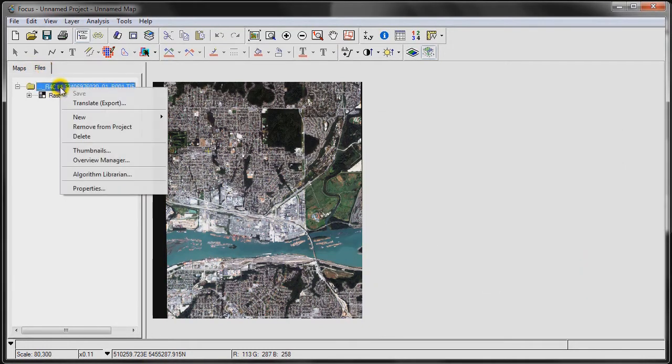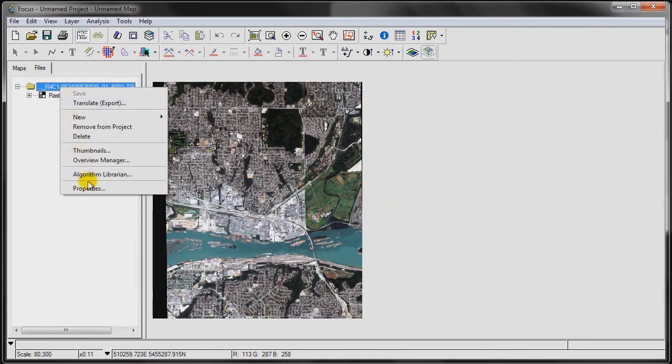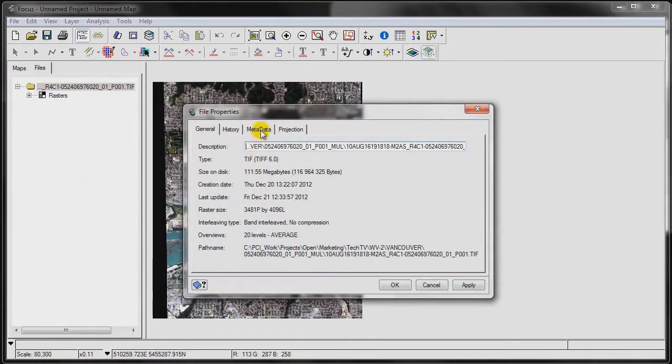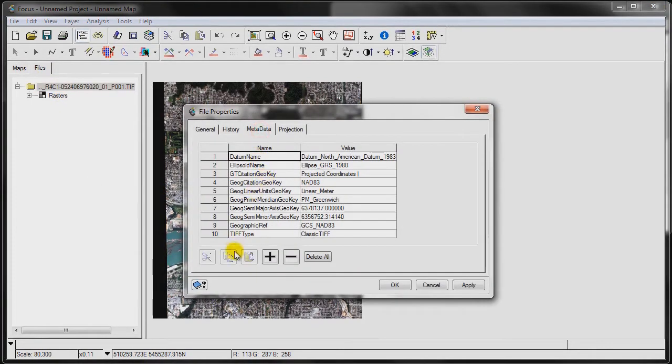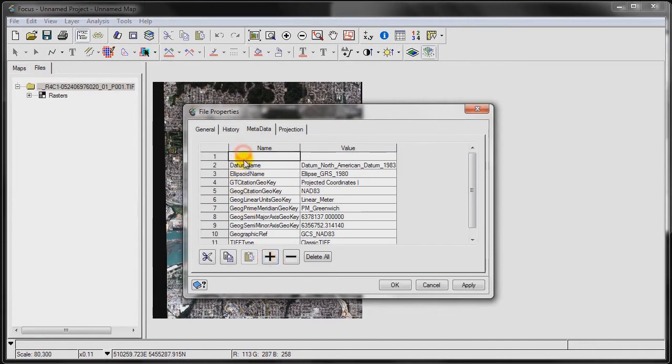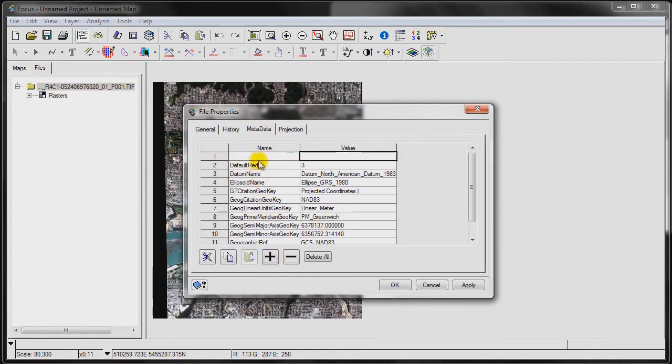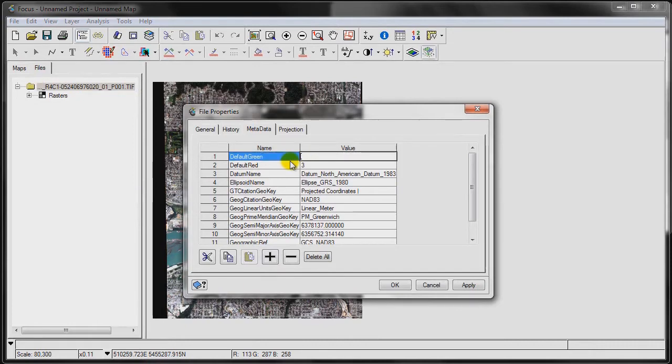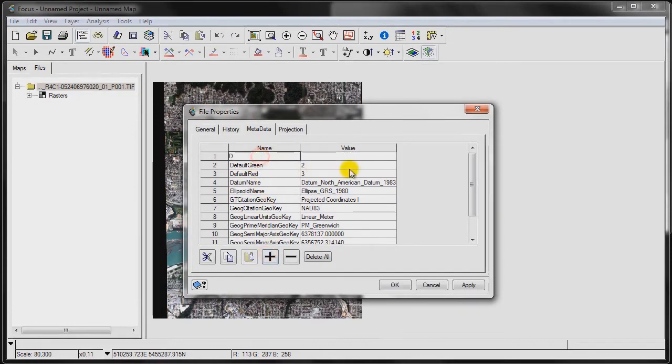Let's click on the Files tab, right-click on the file image here, go to properties, metadata, add a new element. Call it default red channel 3, add a new one, default green channel 2, and another one, default blue channel 1.